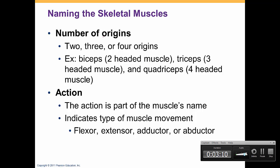We can also use the number of origins. For example, biceps has two heads, triceps has three heads, and quadriceps has four heads. We can also use the action to name a muscle — for example, flexor pollicis longus or extensor digitorum profundus. These muscles have their action as part of their name, making it easier to identify their function.